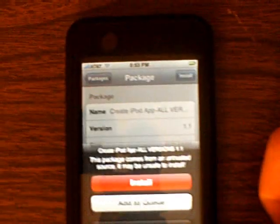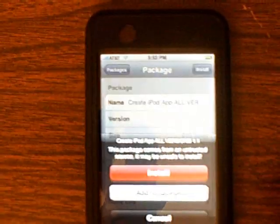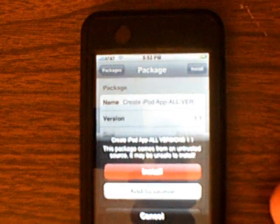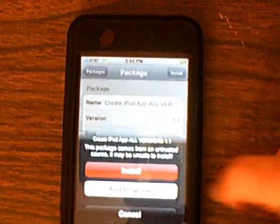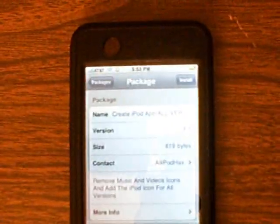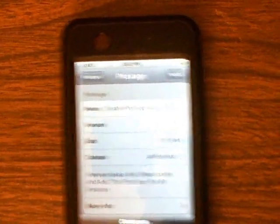There it is, create iPod app, all versions. So this works at 1.1.1, 1.1.2, and 1.1.3. So you want to install that.